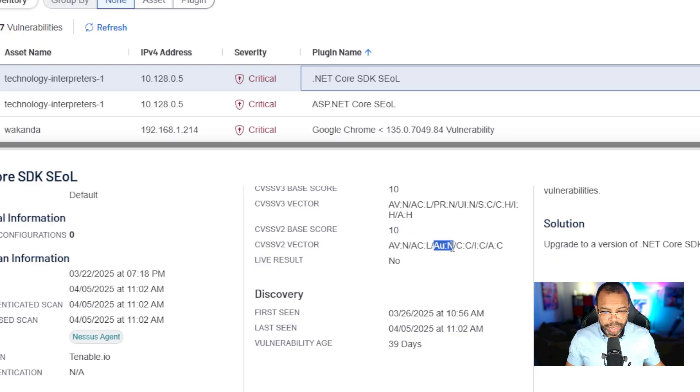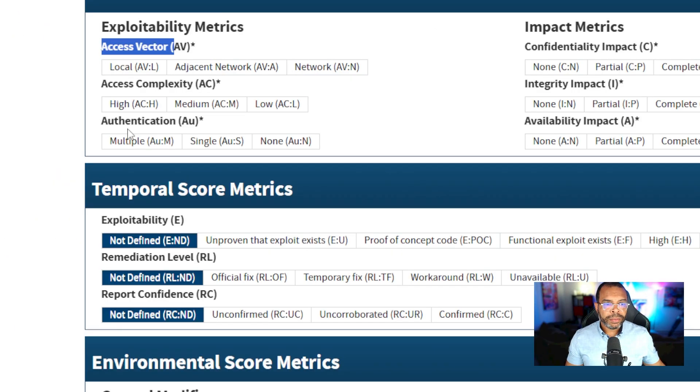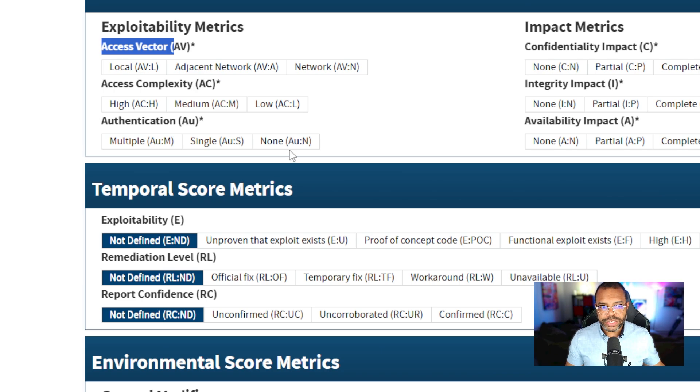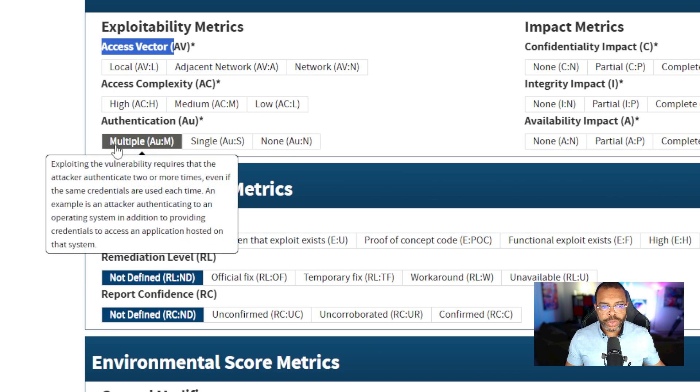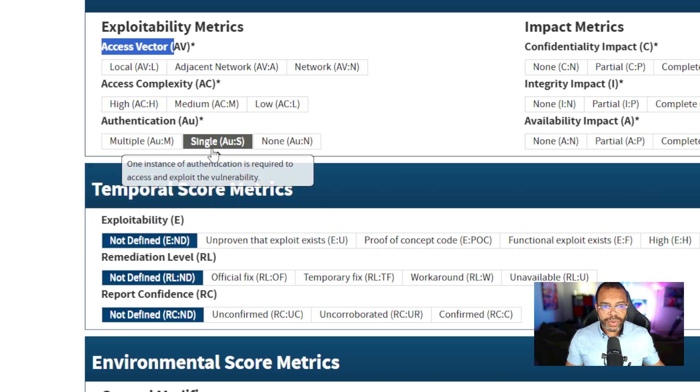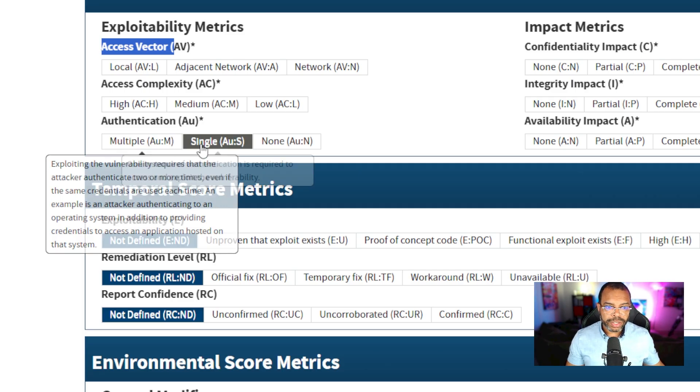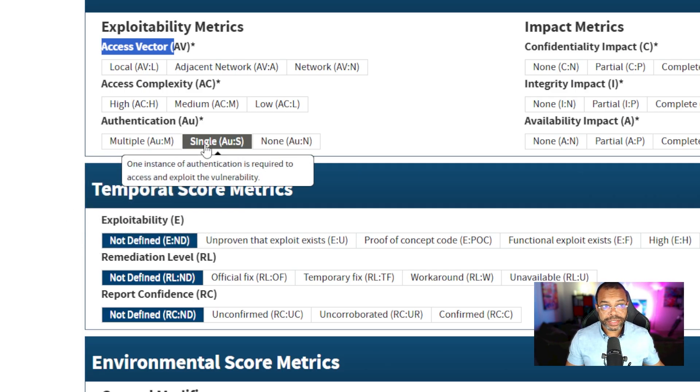AU colon N. AU stands for authentication and no authentication or none is required. The choices are multiple and single. If you hover over each one in the calculator, it gives you a description of each of these.